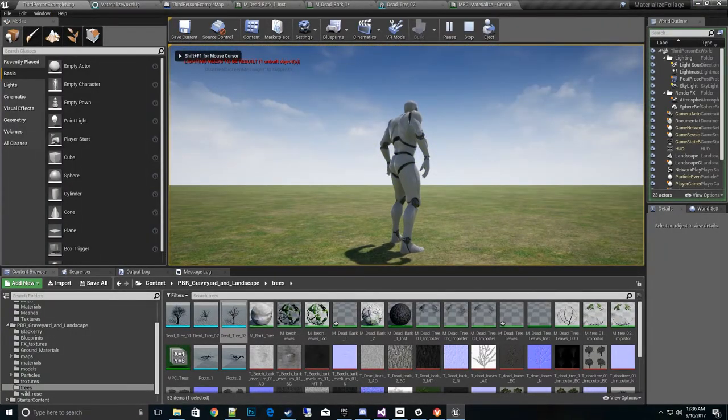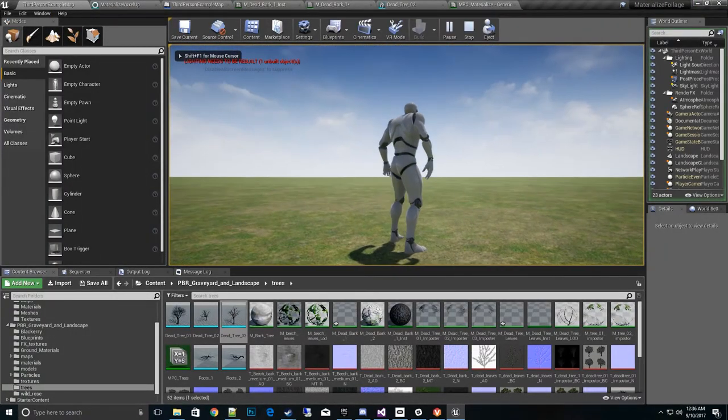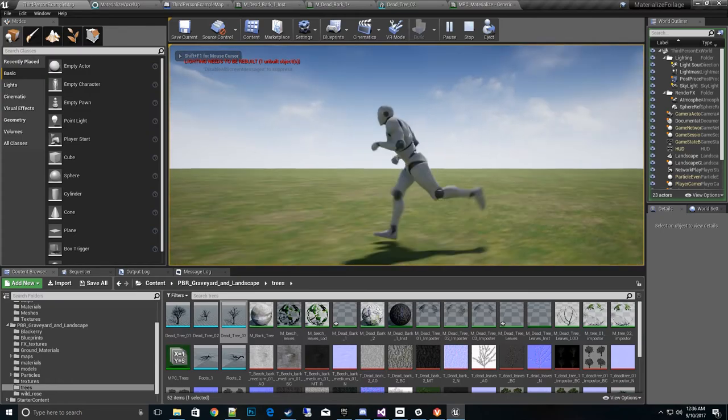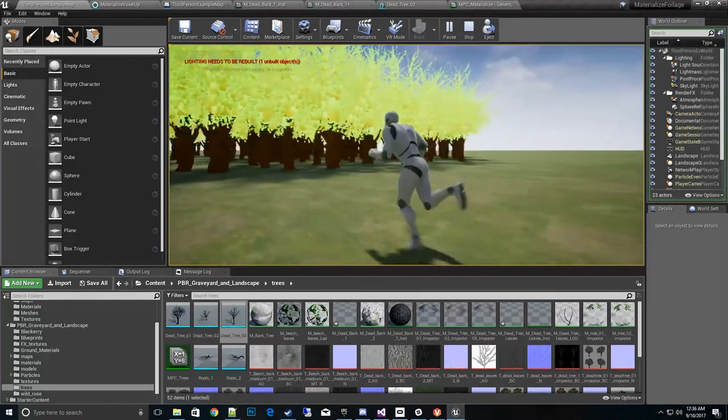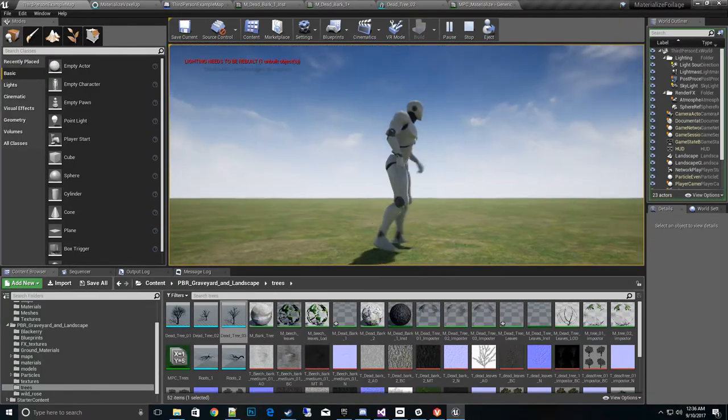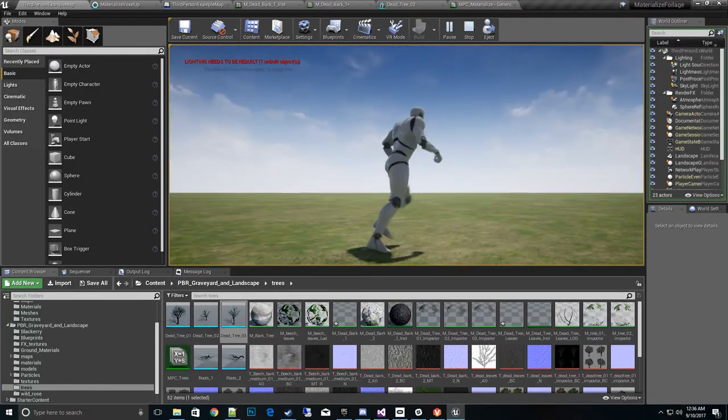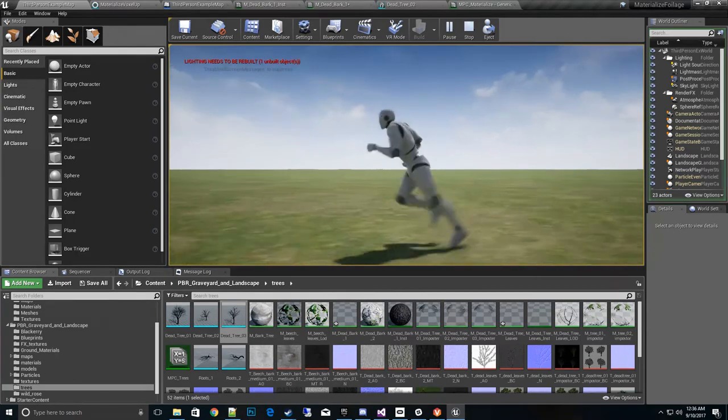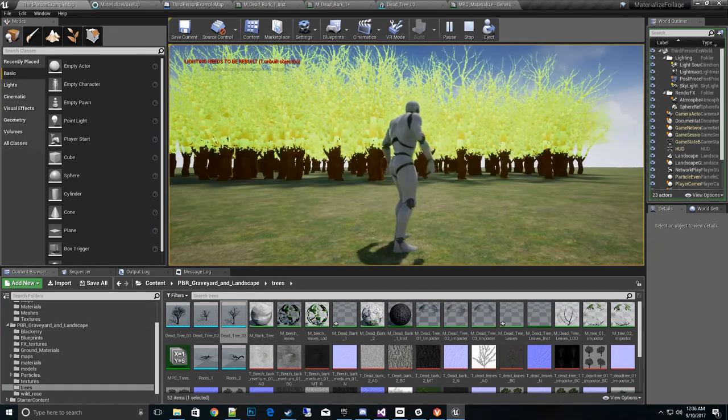Look at those trees go up and down. There we go. All right. There you have it.